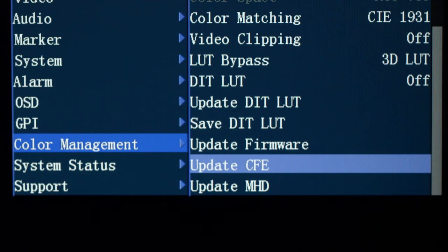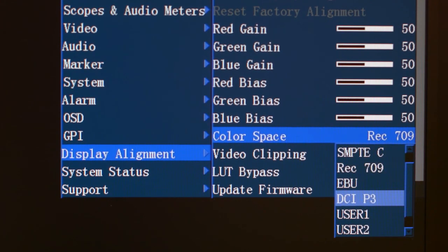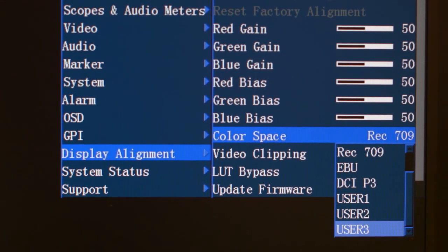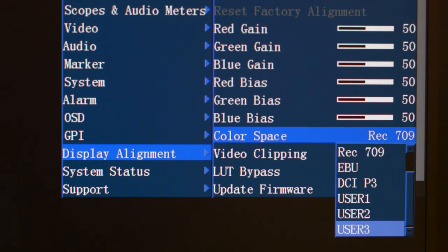Select Update CFE from the monitor's Color Management menu, then set Bypass LUT back to None. And lastly, select your UserX position from the Color Space menu on the monitor to enable your LUT.